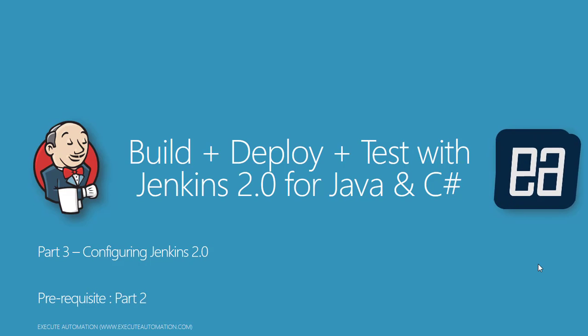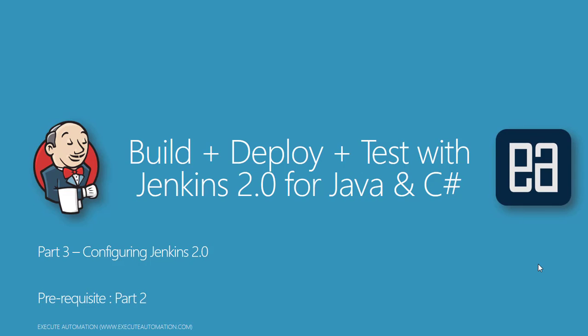In this part we're going to talk about configuring Jenkins 2.0. In our previous video, part 2, we did the installation of Jenkins but we didn't really configure anything. We just installed the plugins, created a user, and did a login. Right now we're going to quickly see some of the most useful features that we can enable so that we can use Jenkins for large enterprises as well.